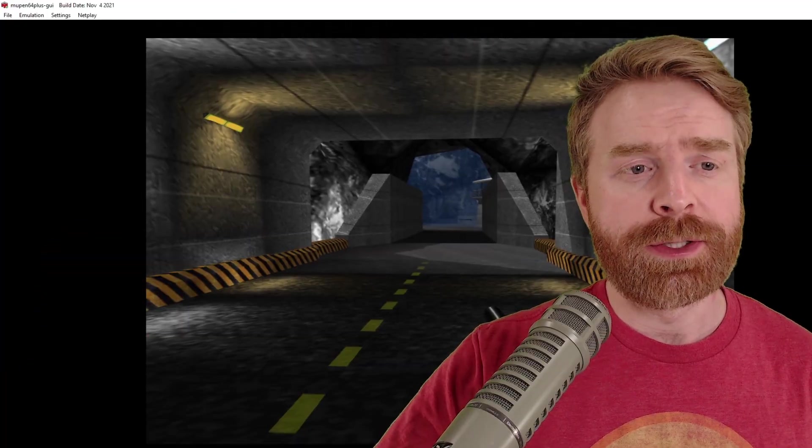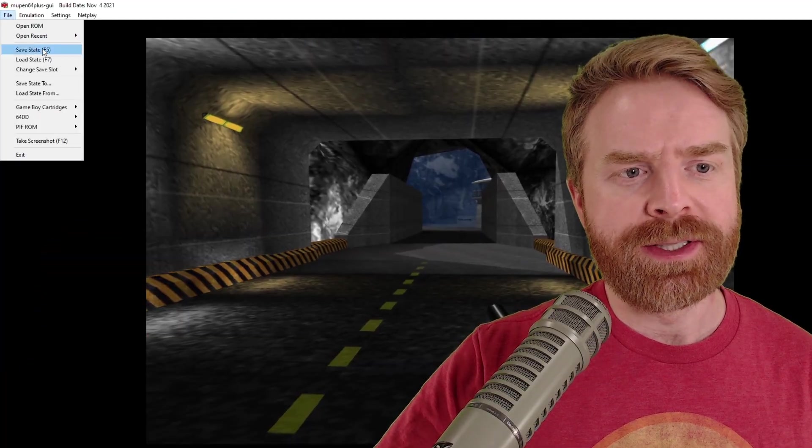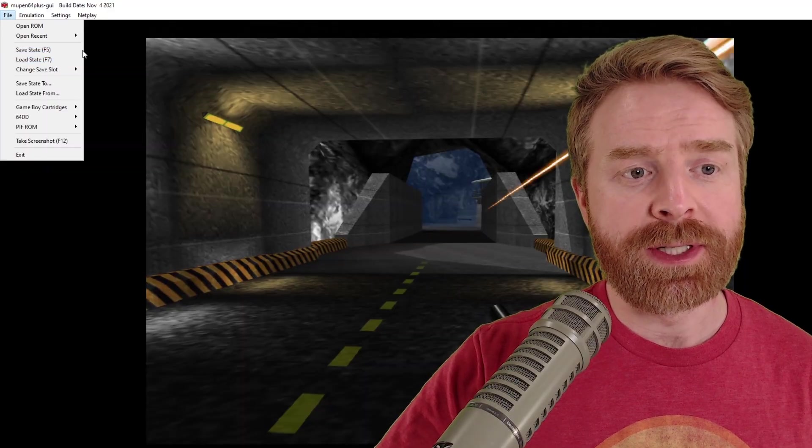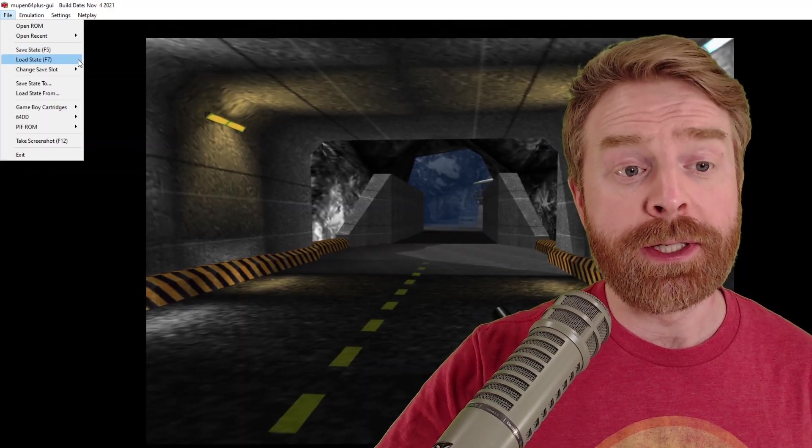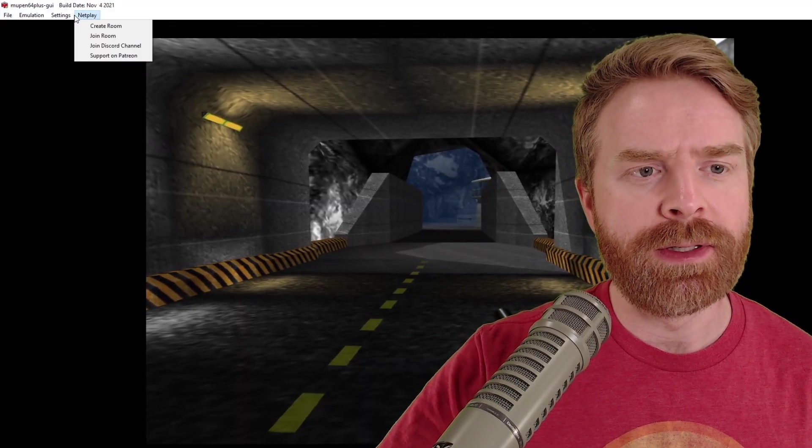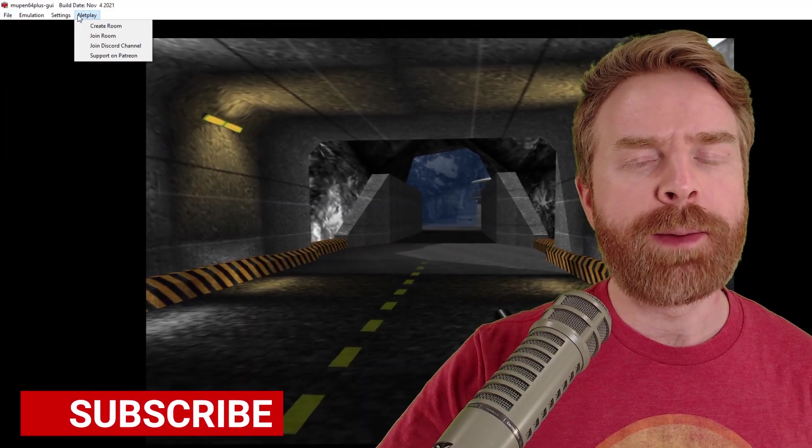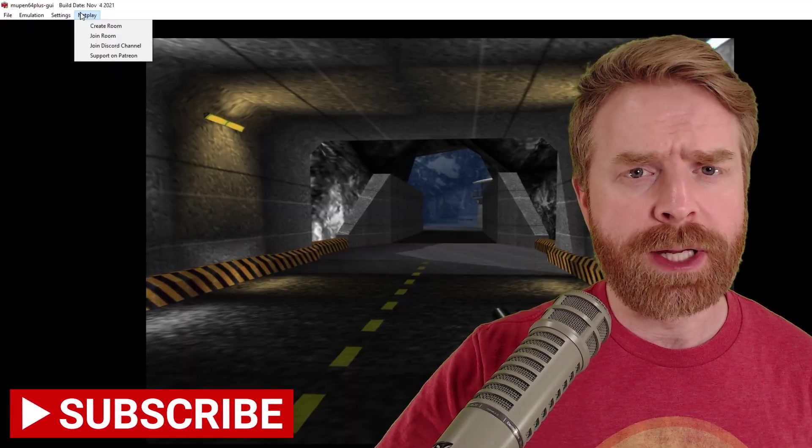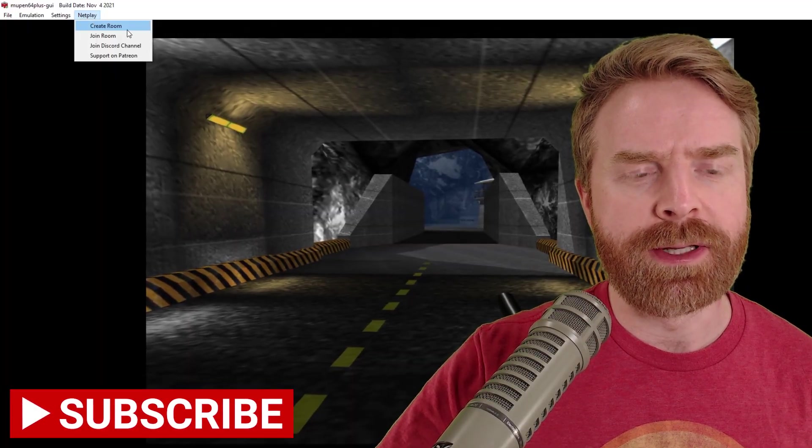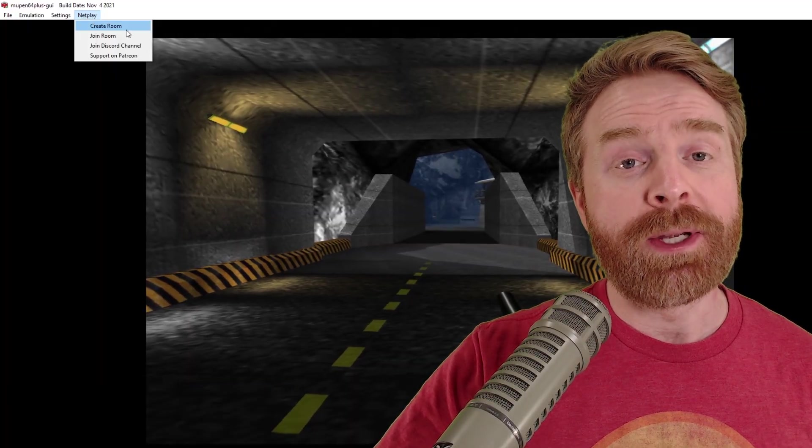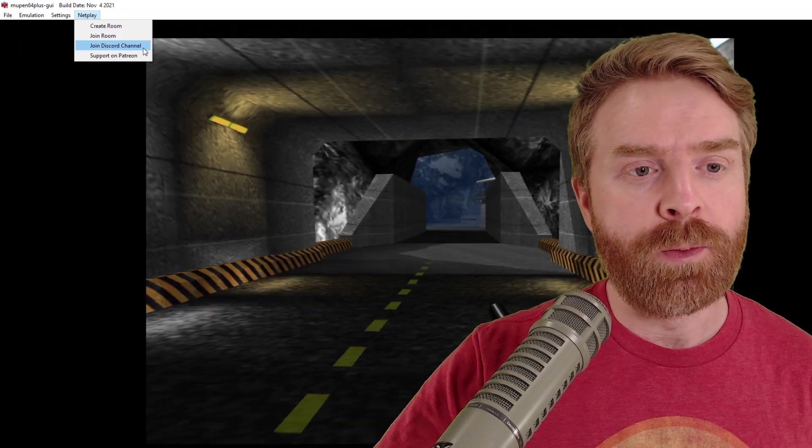Now just a couple of extra points here. If you go to File, you can save state by pressing F5 or using this option, and you can load it by pressing F7. On top of that, there is netplay. I'm not going over that in this video. I'll dedicate a separate video to that. But you can play games online with friends if you want.